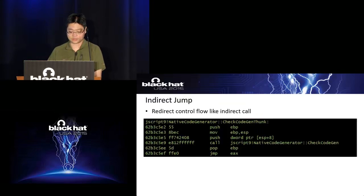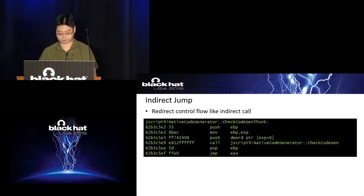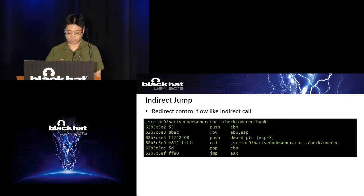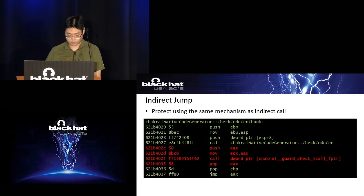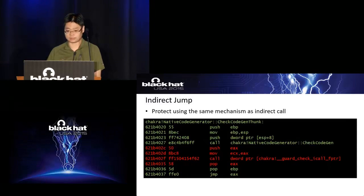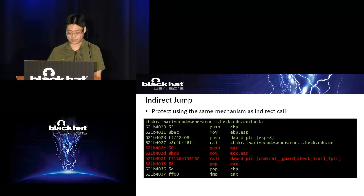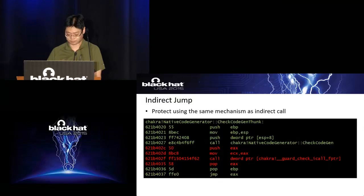The third attack surface is indirect jumps, because these can redirect control flow just like indirect calls. Microsoft has added protection in Windows 10 for at least this specific case. There can be other indirect jumps that are not protected, but as time goes on, Microsoft will likely protect indirect jumps the same way as indirect calls.